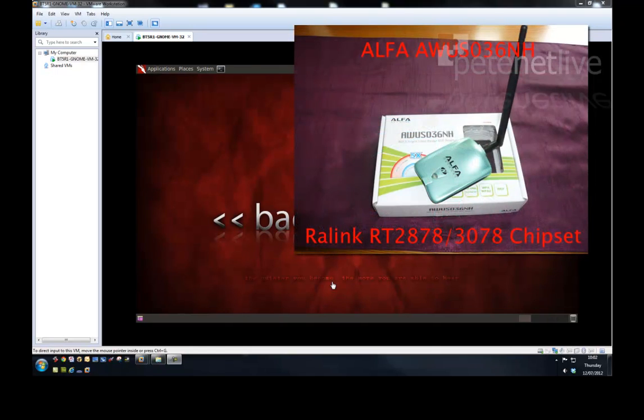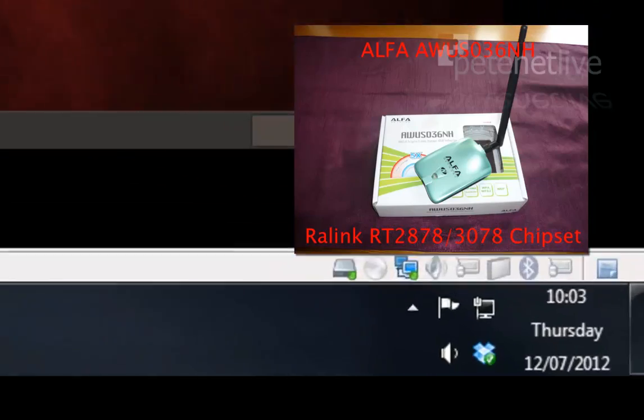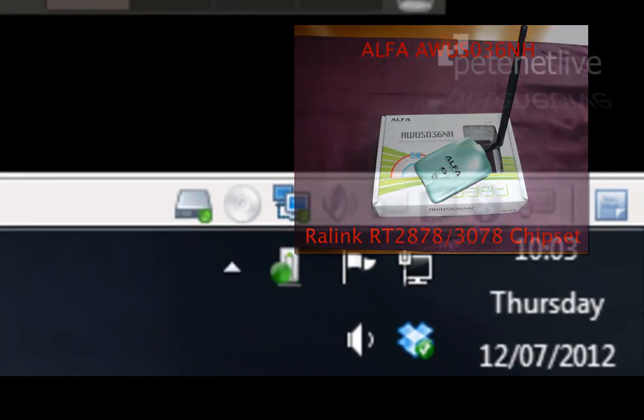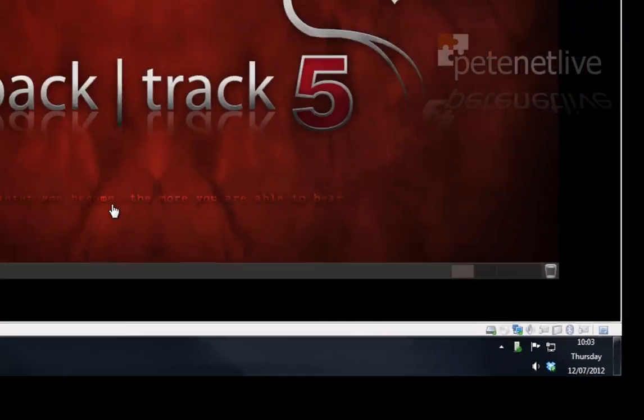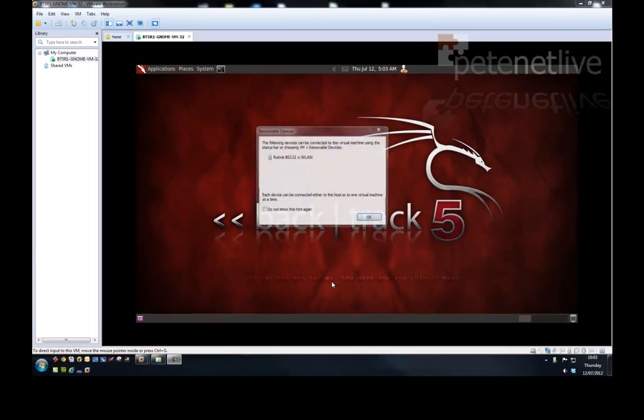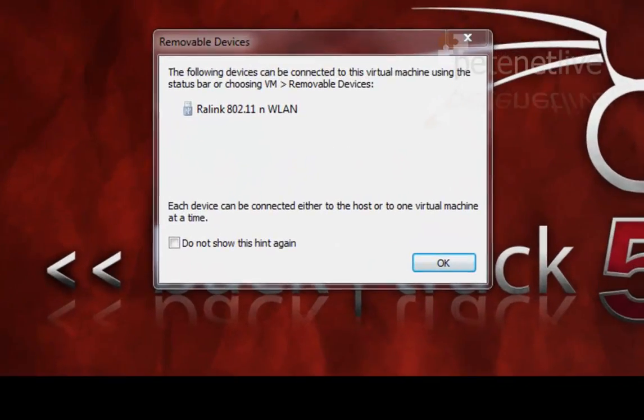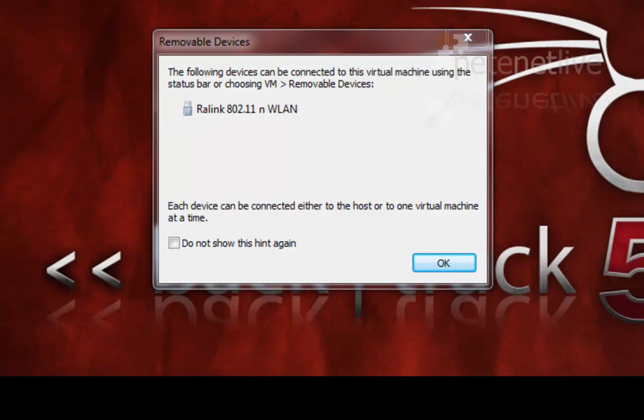Here's my Backtrack 5 virtual machine, and that's the network card that I'm going to be plugging into it via USB. I'm plugging it into the host machine now, and I'm going to present that wireless card to my virtual machine.